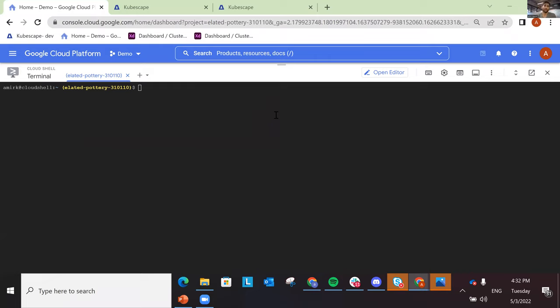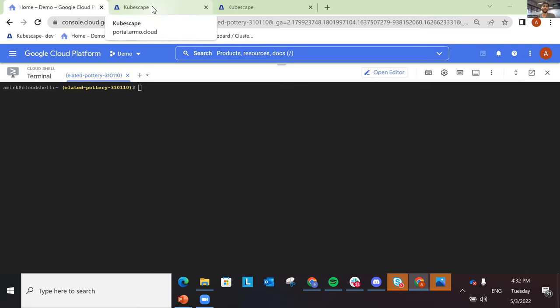Hi everyone, my name is American Shansky and I'm the head of product at ARMO, the company behind Kubescape. Today I'm going to share with you what is Kubescape, what is new in Kubescape, and what we're going to develop in the coming months. Kubescape is the first open source product that gives you Kubernetes security from end to end.